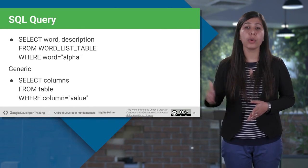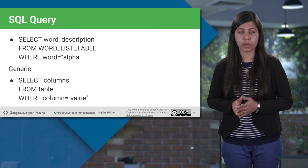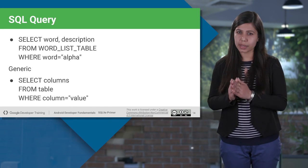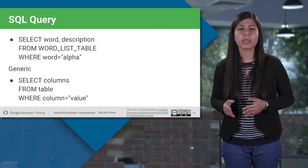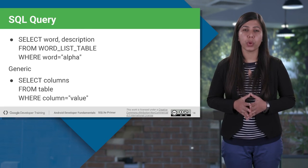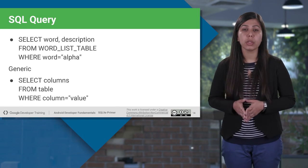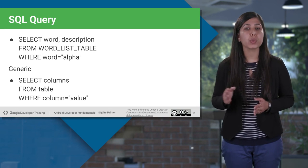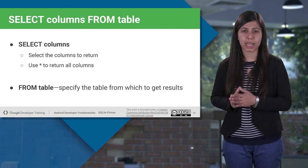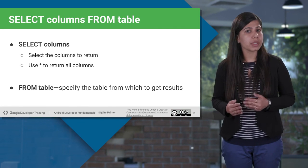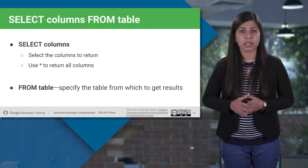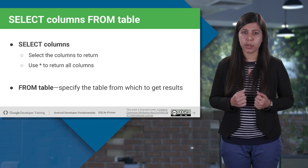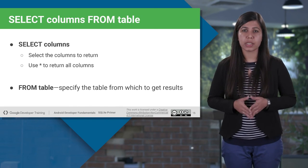And this is how we write SQL query for select statement. Select word description from wordlist table where word is equals to alpha. In generic, select columns from table where column is equals to some value. In this example, we are selecting word and description column from the table wordlist table. With the condition specifying that only those results will be selected whose word values matches with alpha. SQLite select statement is used to fetch the data from the database table. Which returns data in the form of result table. Select query is written for getting the result in two ways. Either by specifying the column names or all columns by using asterisk. To be selected from the tables from which to get the results.